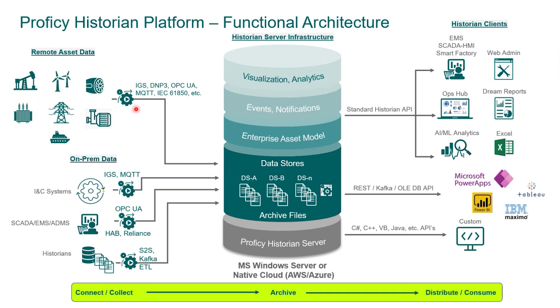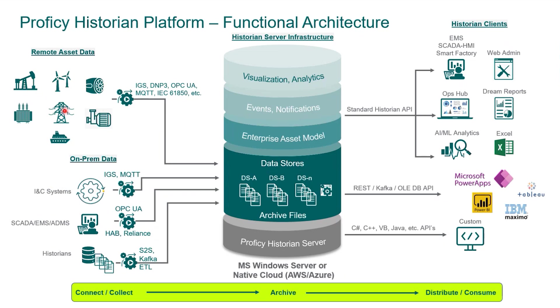We have collectors and different versions of collectors that can be configured as you see here. OPC UA collector that can collect SCADA data, and you can also use IGS or MQTT to collect data from your PLCs or other systems. Remote assets too, data may be coming from different oil wells, rigs, and remote assets. We have collectors that can be configured to collect that data.